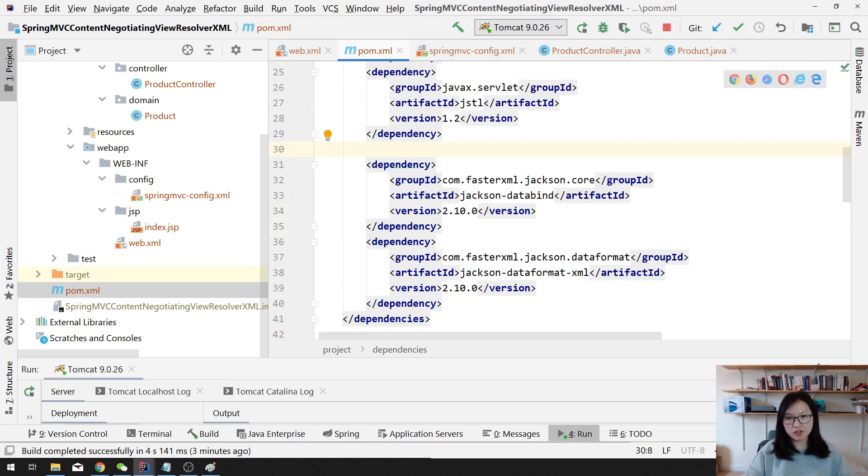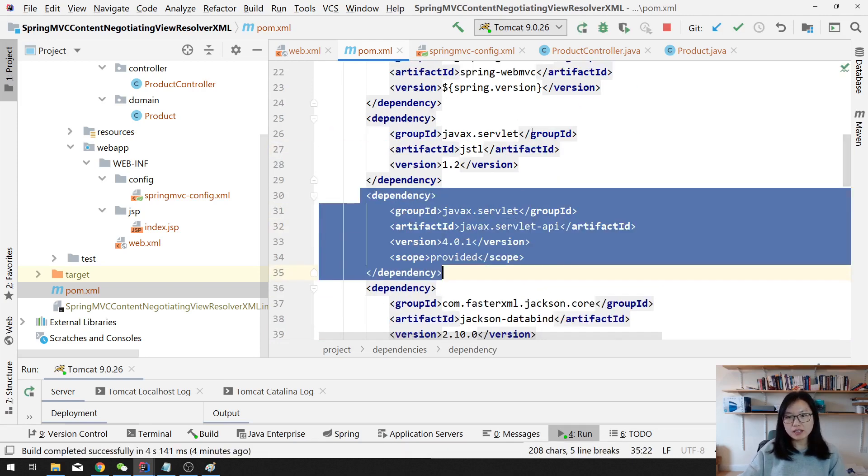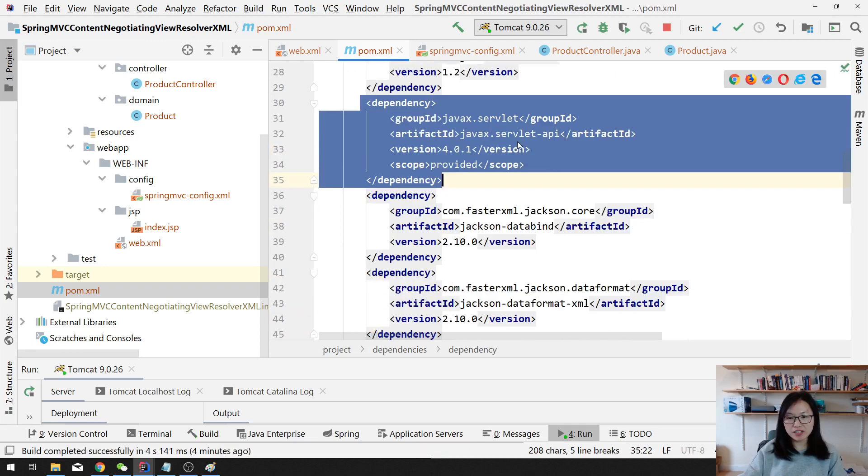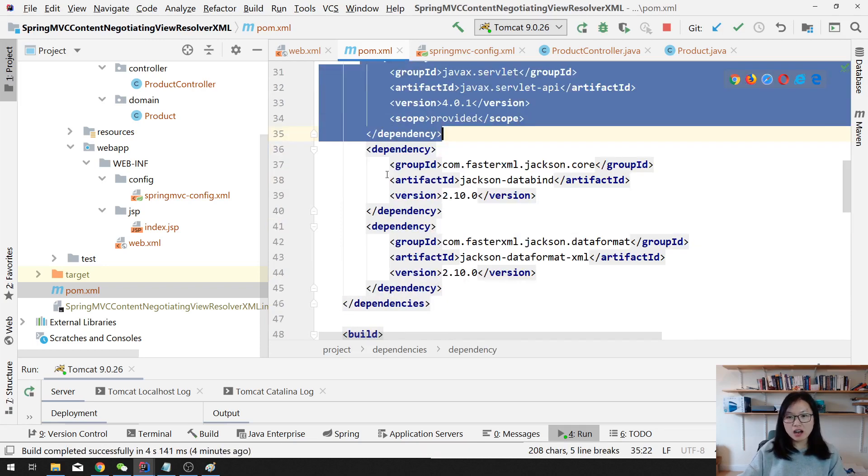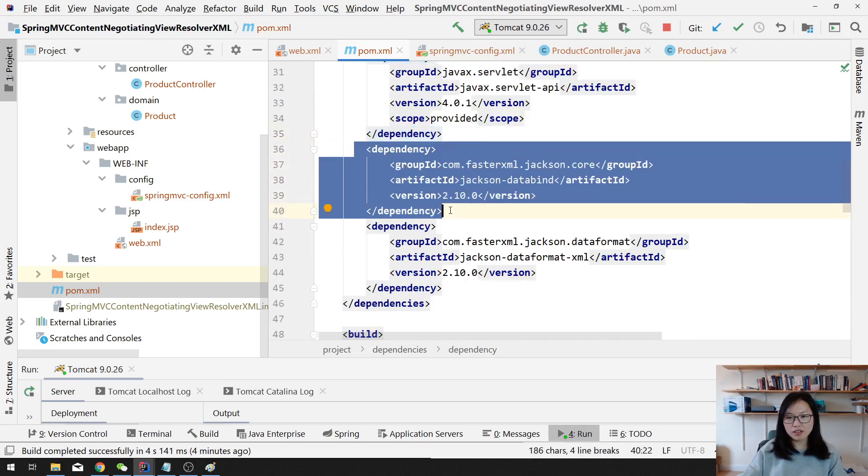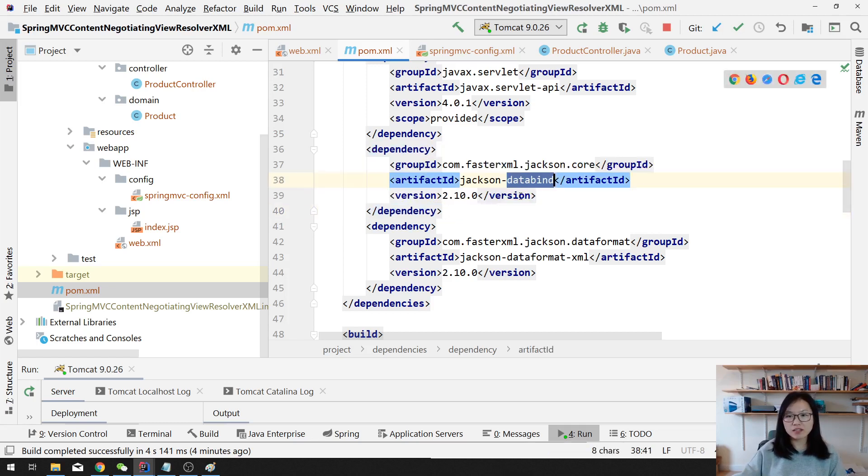And in the POM I already have the dependencies. This one is not needed for the XML version, but for Java configuration you have to have it here. And I have Spring MVC web MVC.